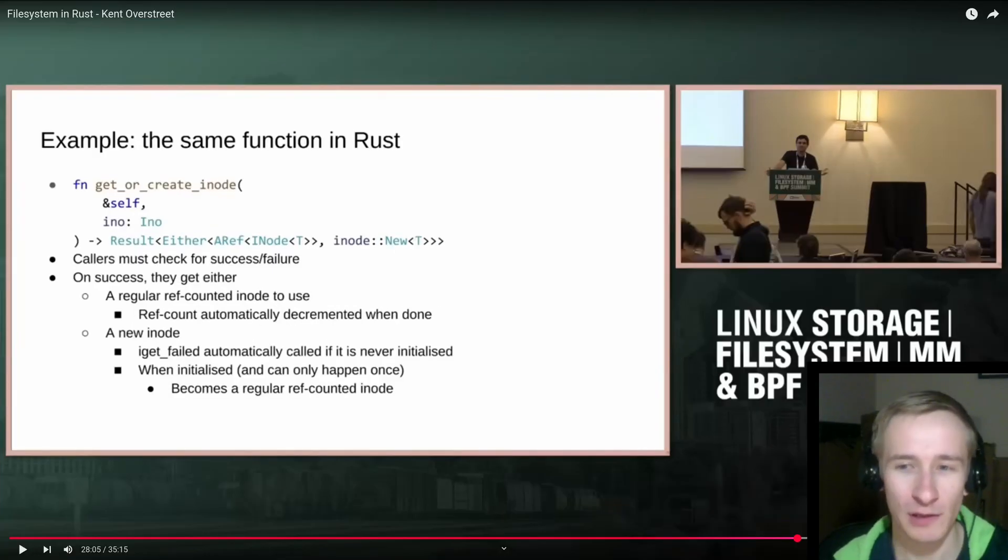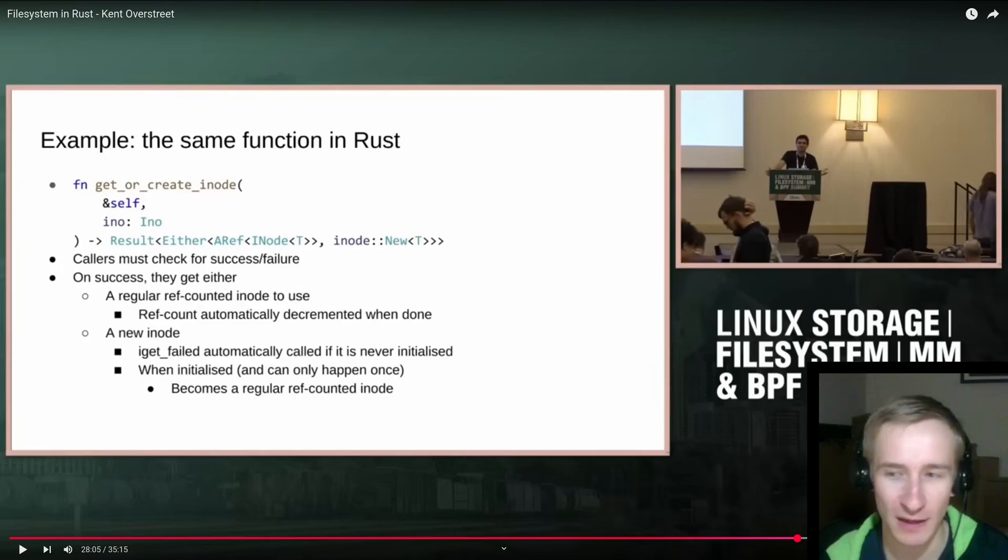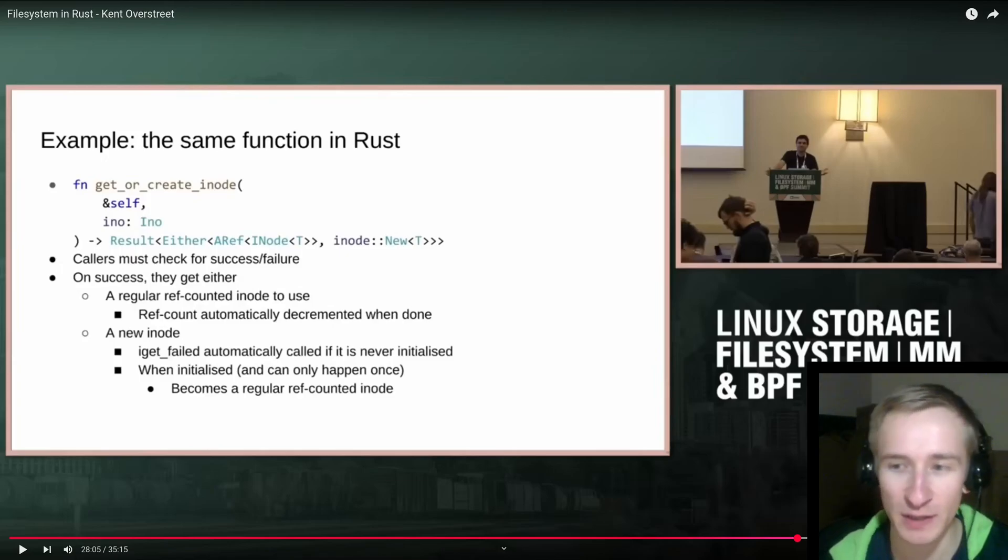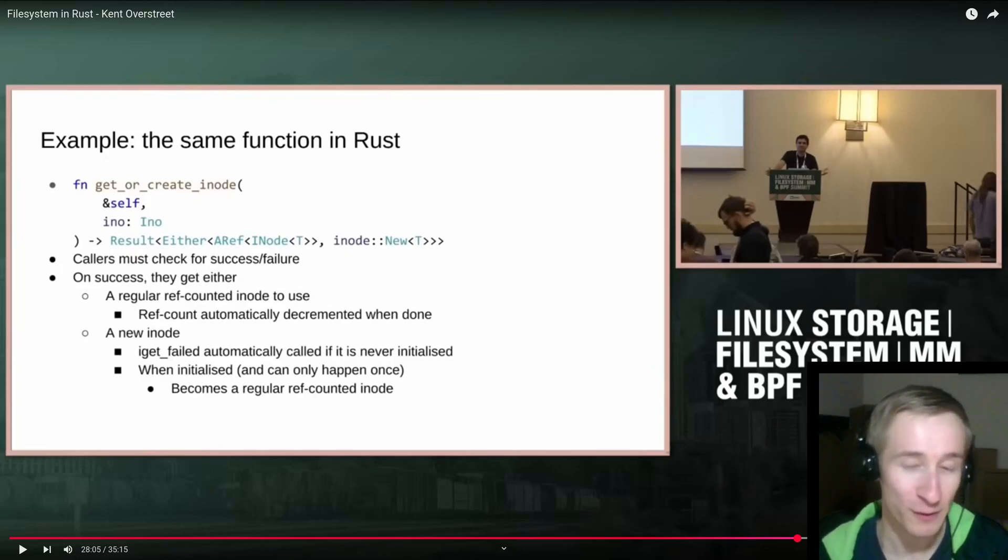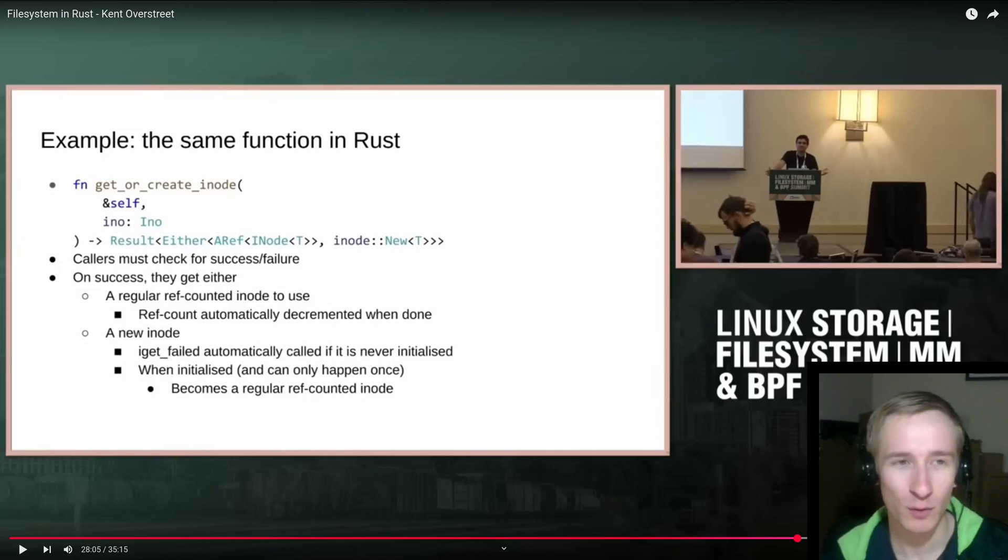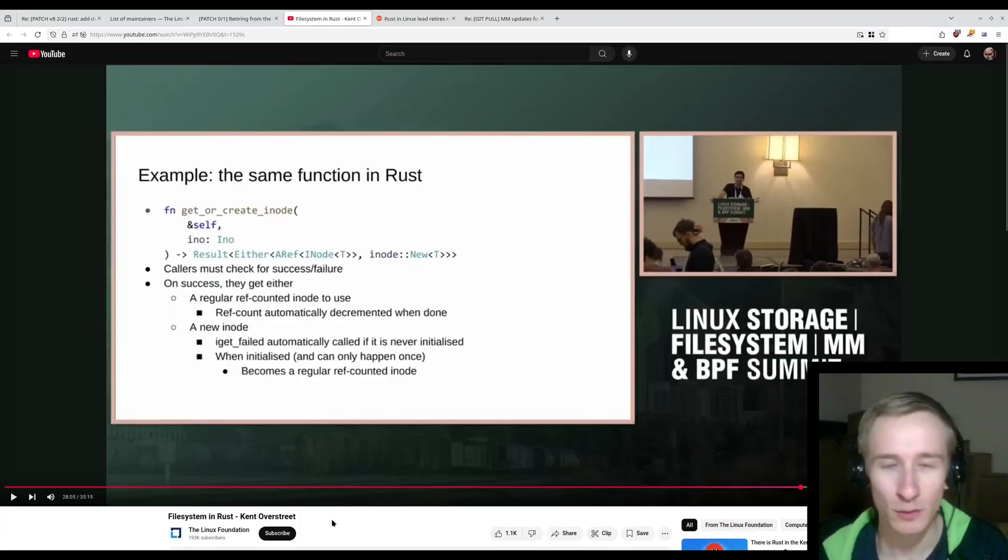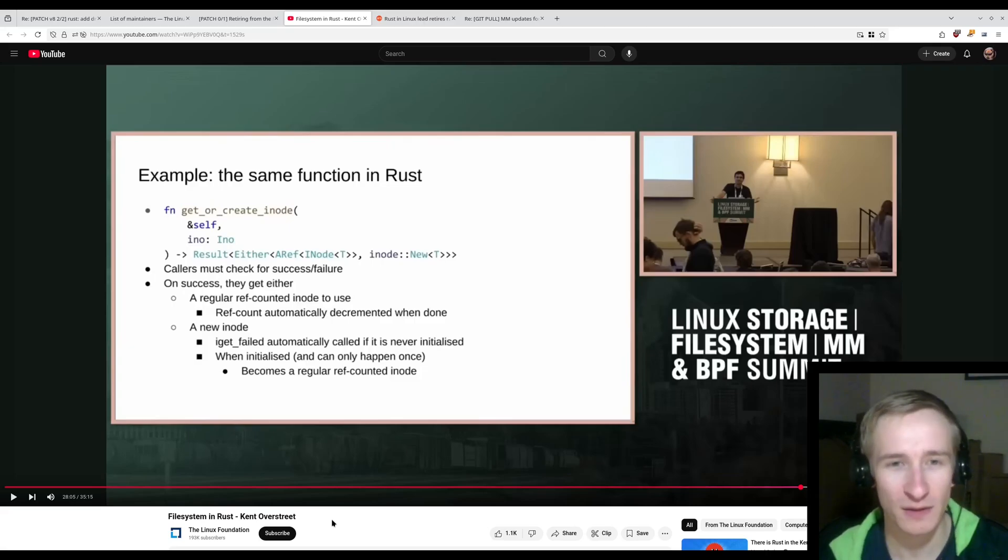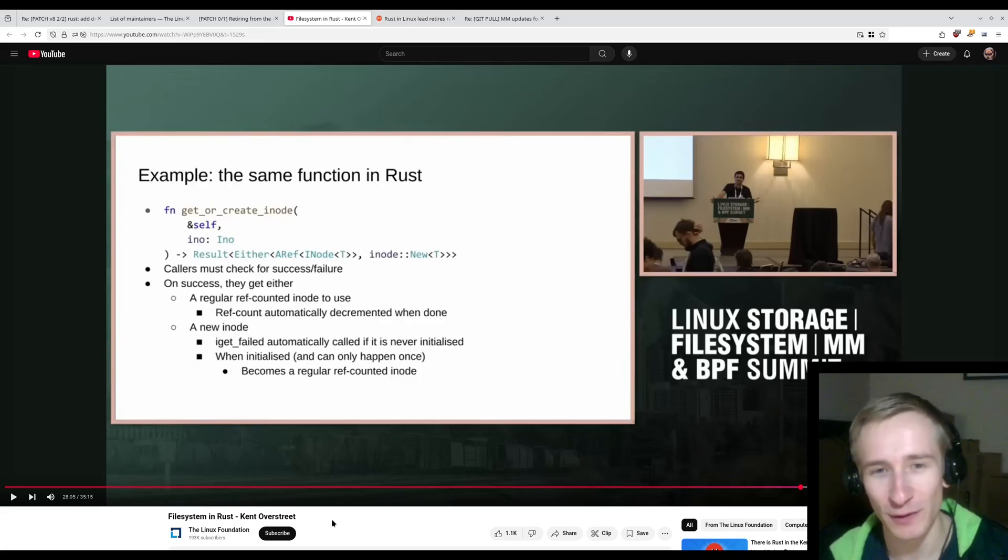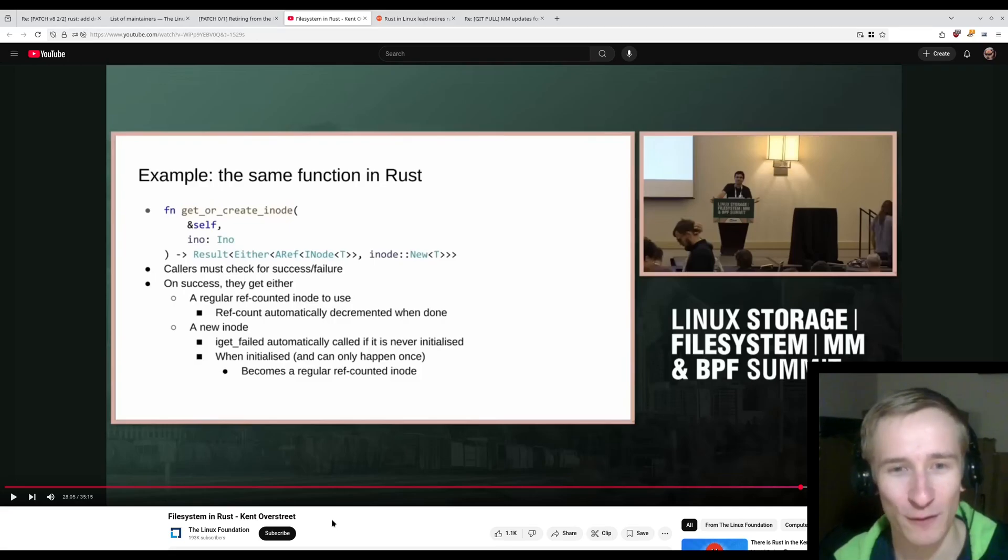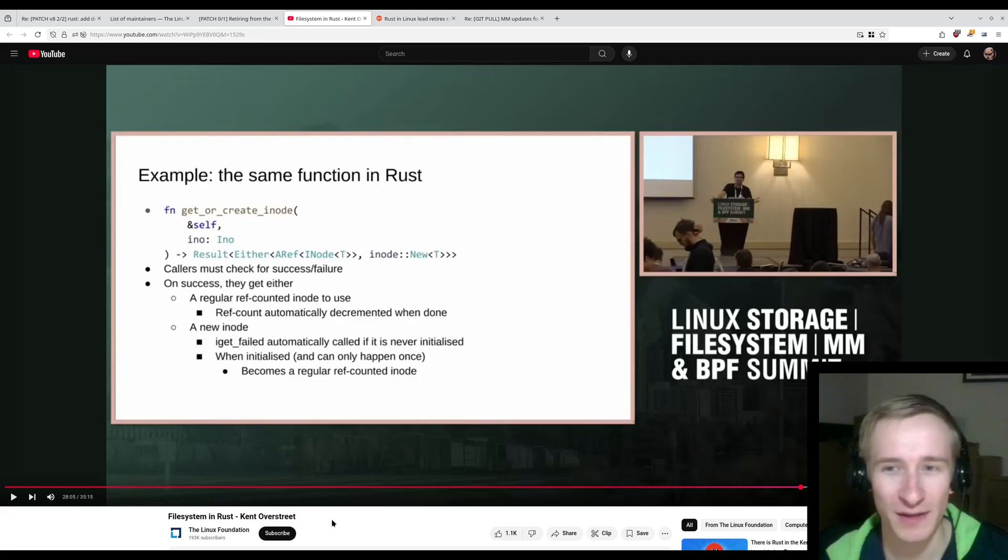Okay, so that's a short clip from the Linux storage and file system and memory management and BPF summit. A lot of things happening at the summit, apparently. If you want to watch the whole thing, please do, just to make sure that I'm being honest in the way that I am presenting this.